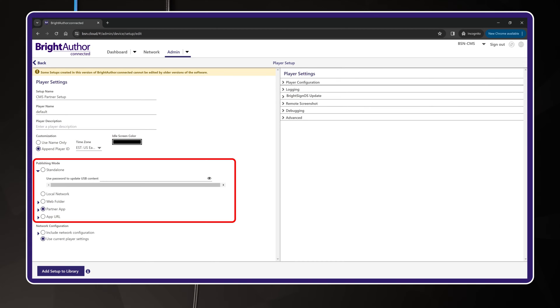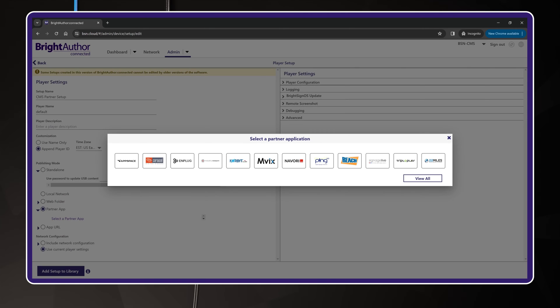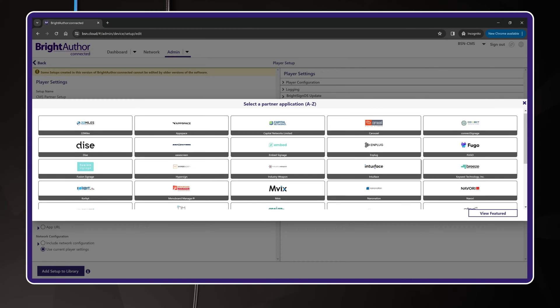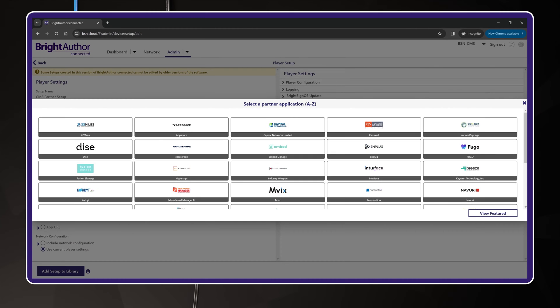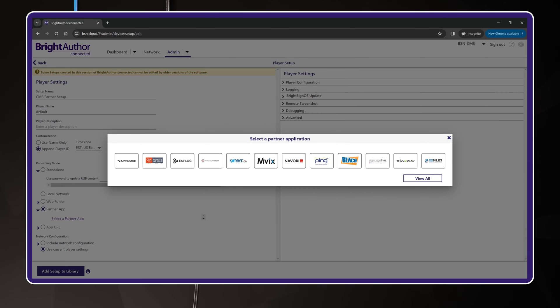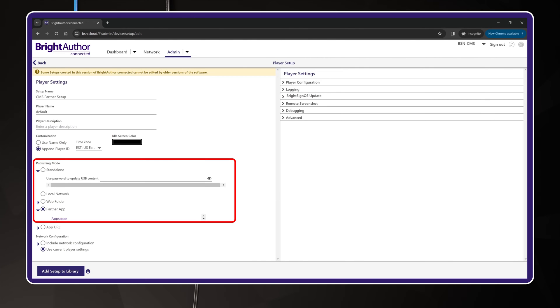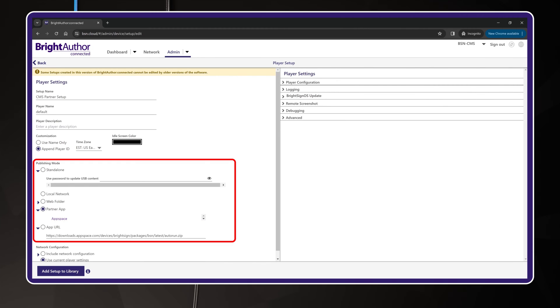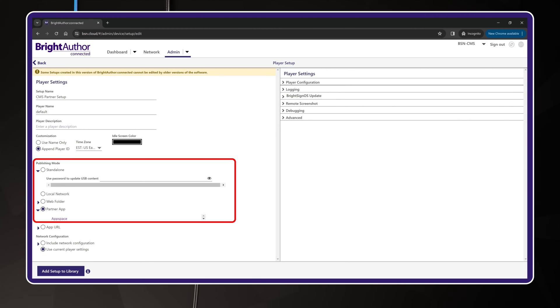The publishing mode options define how the BrightSign will receive its content. This is the main point of the setup package. In this case, you are using one of our partner content management systems, or CMS for short, to create and deliver content to your BrightSign player. Typically, you select this CMS from the Select Partner app link. This list provides shortcuts to our featured CMS partners and should work for most situations. In some cases, our CMS partners may instruct you to use a custom application URL instead. If so, use the app URL option and paste the URL in here. Please refer to the setup instructions provided by the CMS platform you are using, just to be sure. For this example, I'm going to check out one of our premier partners, AppSpace.